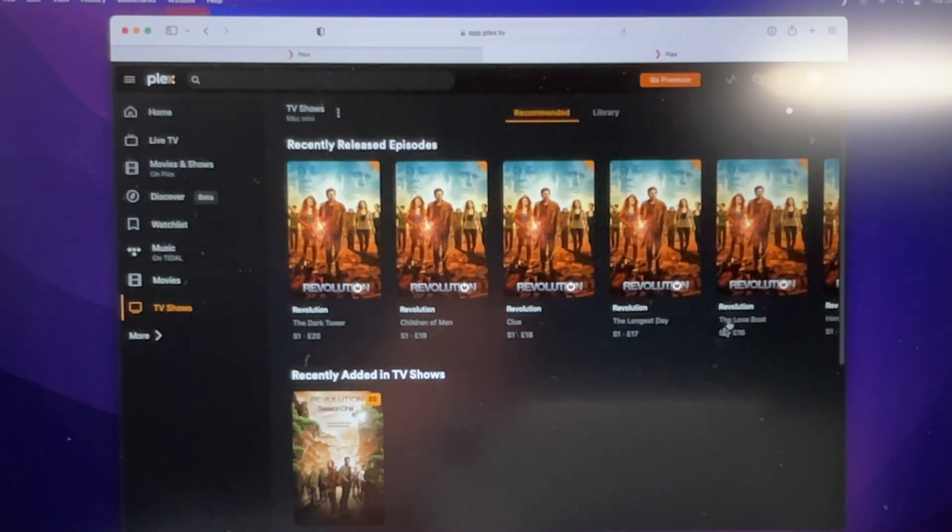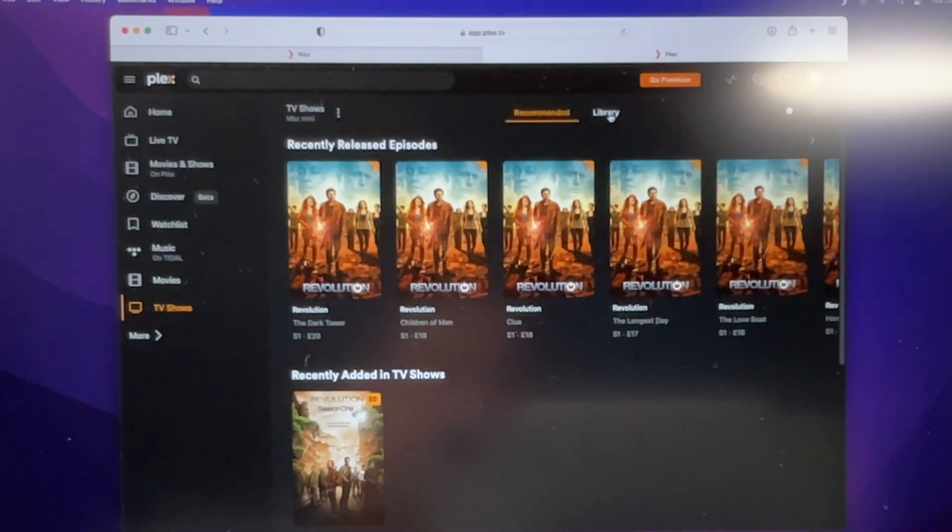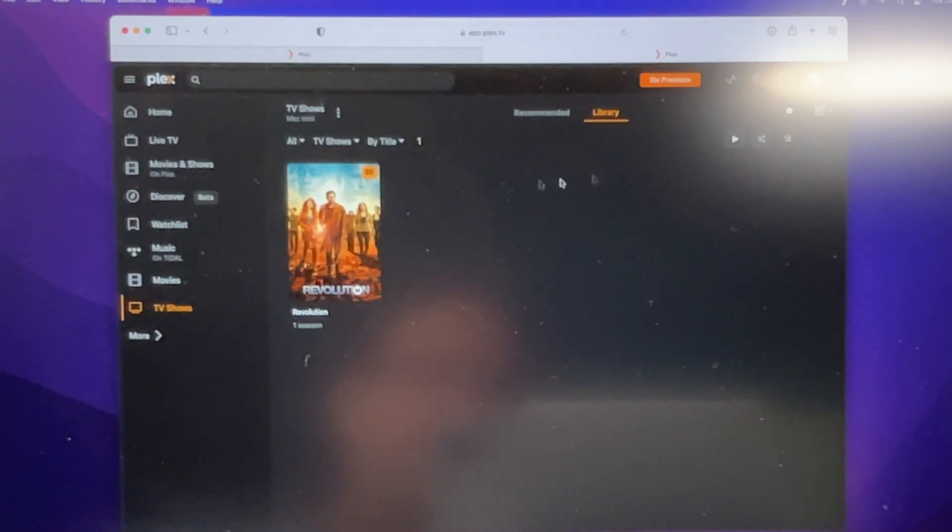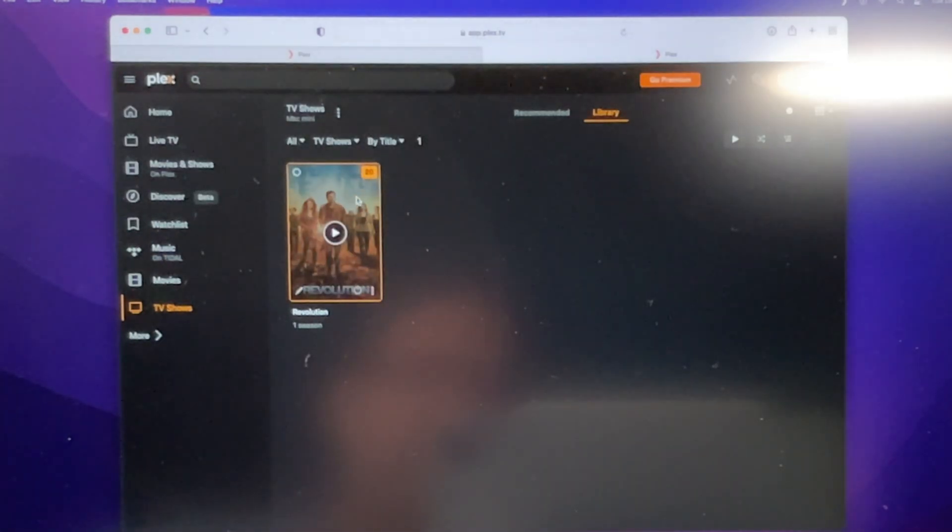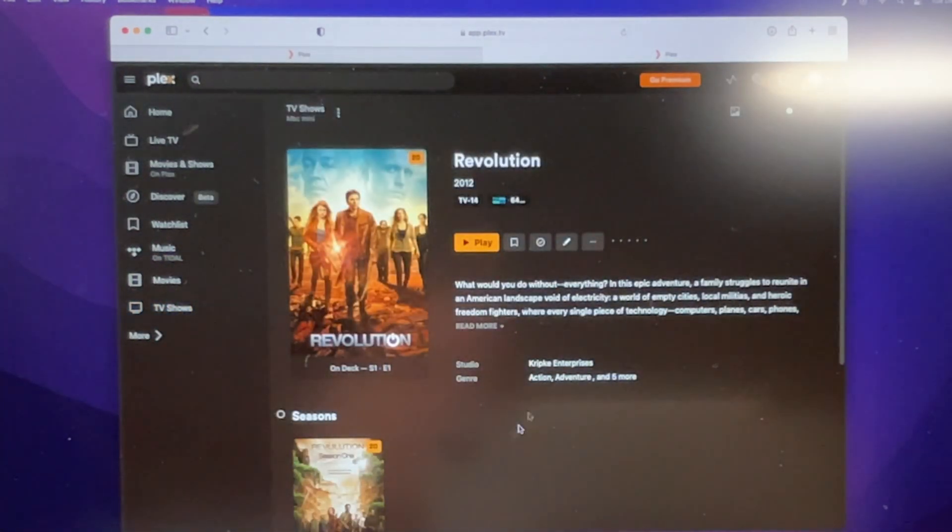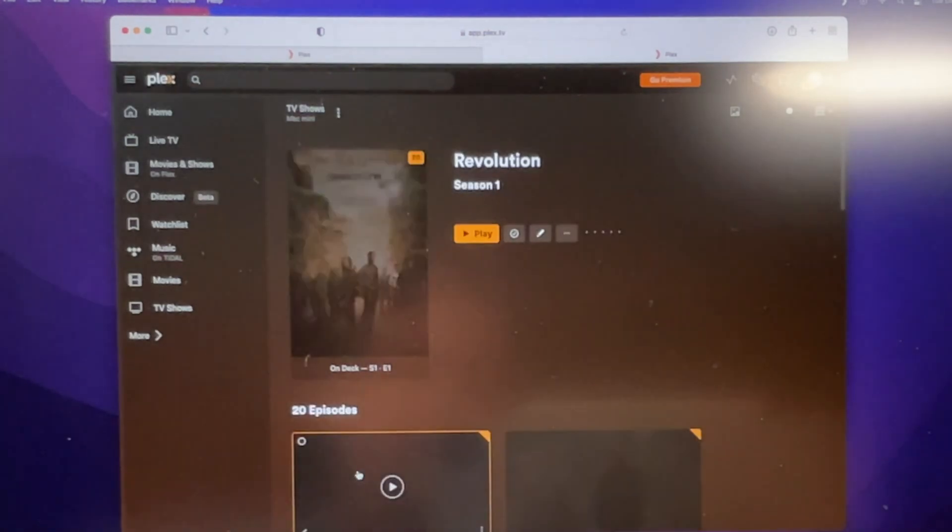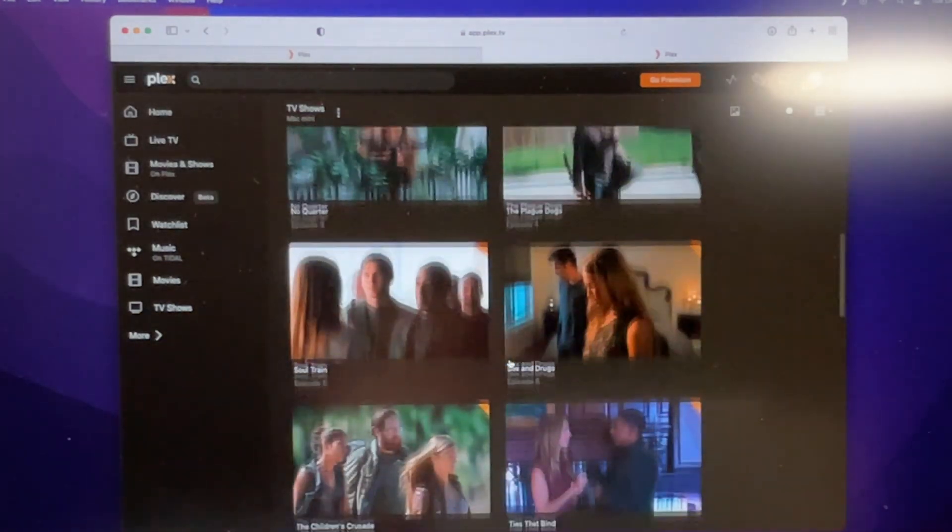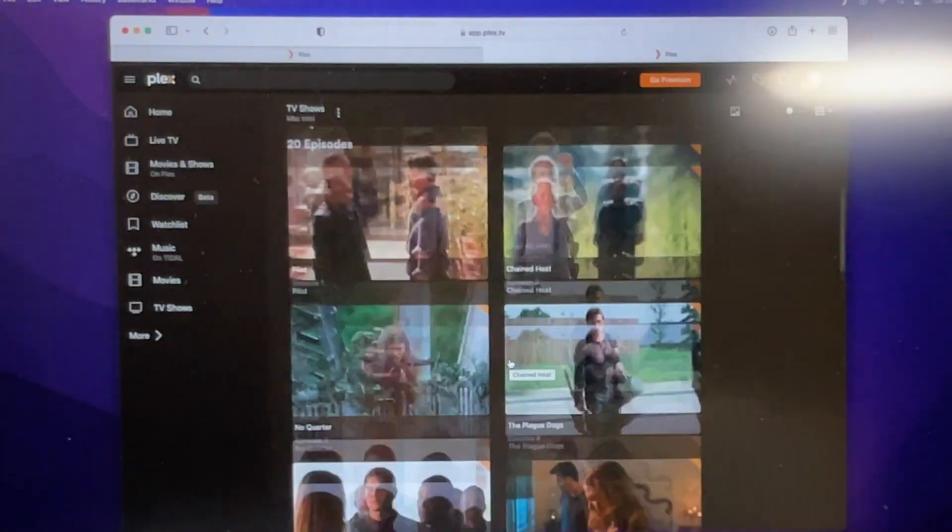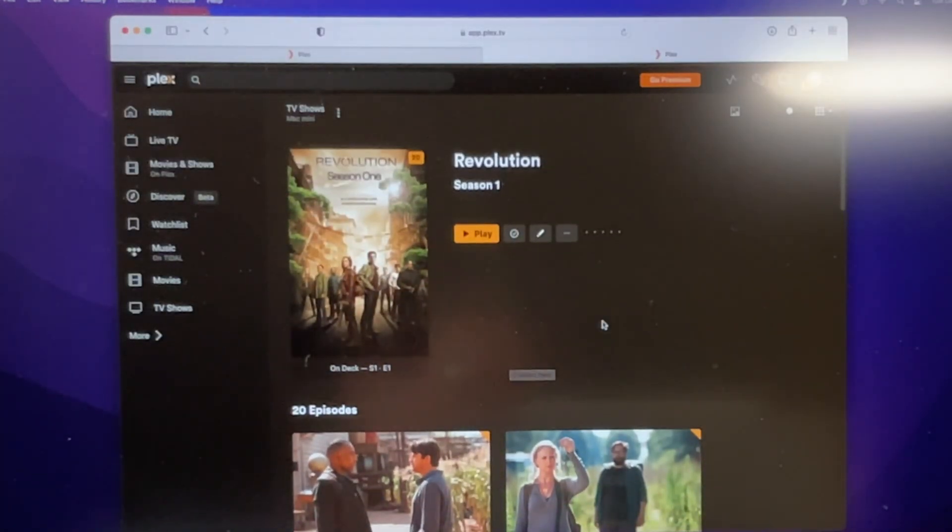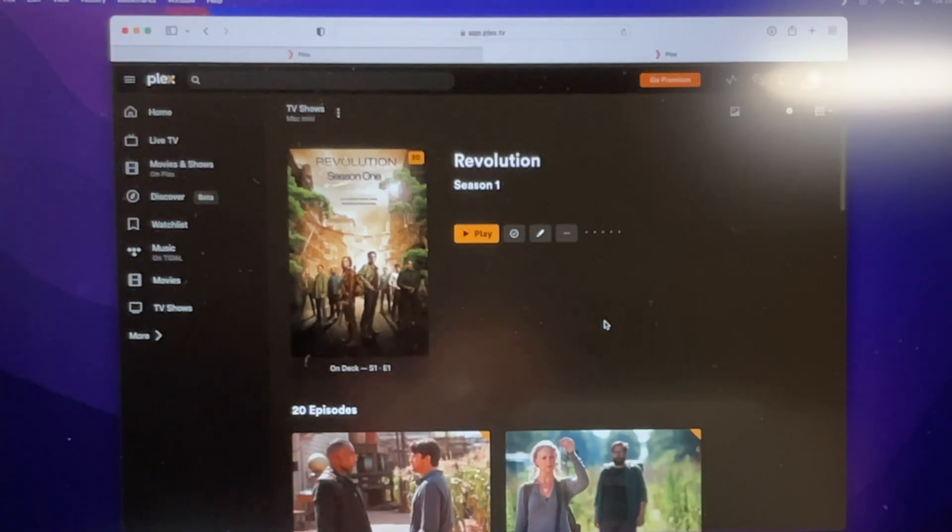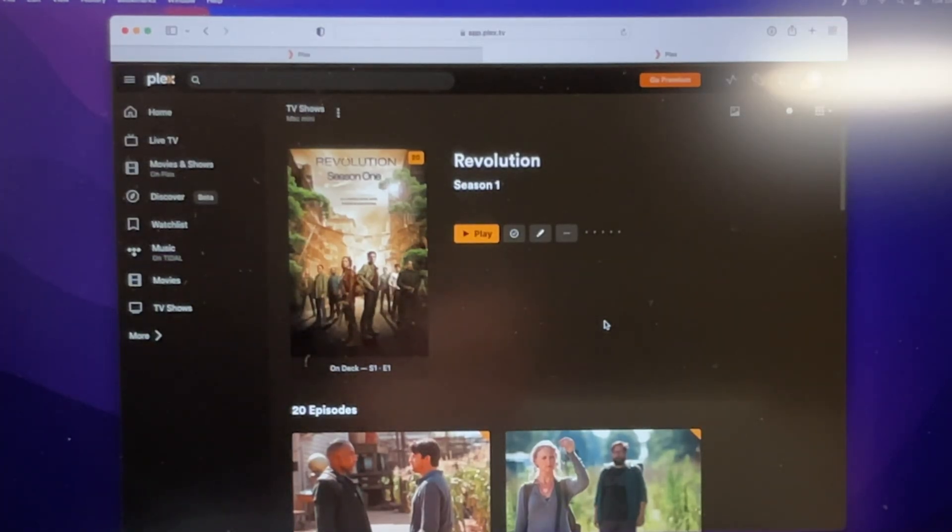Now from this screen here, we've got two different ways of looking at it. We've got the recommended, and then we've got the library. I prefer looking at the library, because it basically just shows you all your stuff in alphabetical order. And then you can drill down into the seasons. And then you can drill down from the seasons into all the individual episodes. Alright, now that we've got our server all set up, and you saw how easy that was, I'm going to show you how to play it on one of your devices.